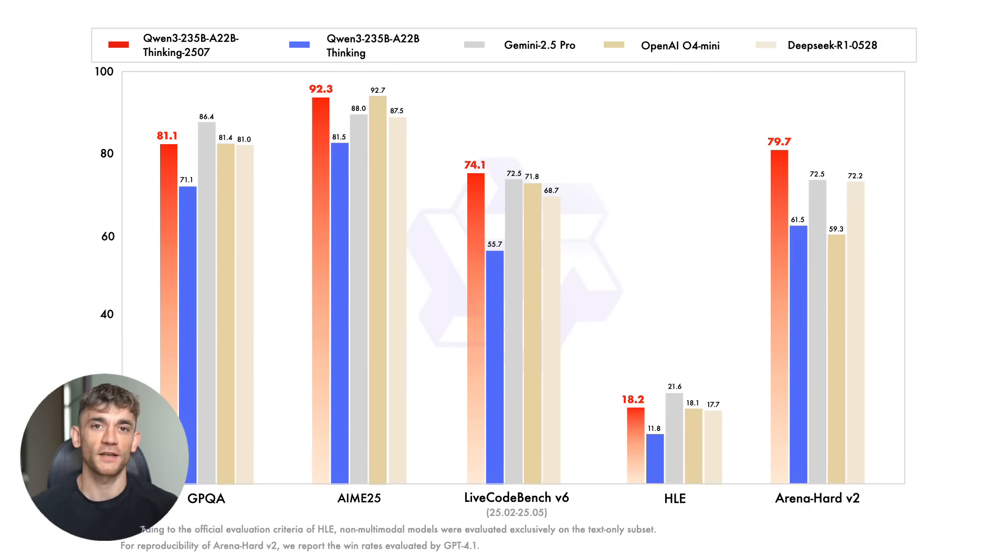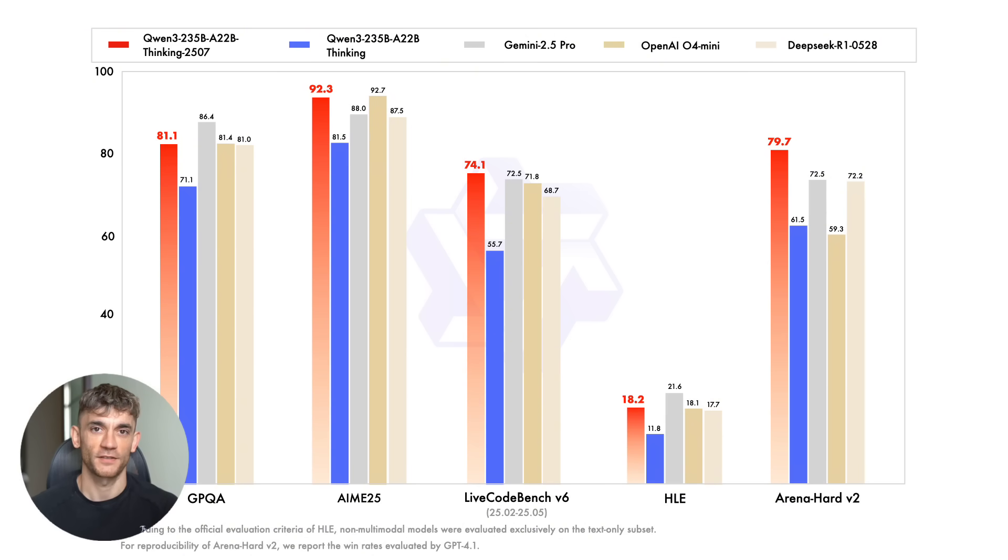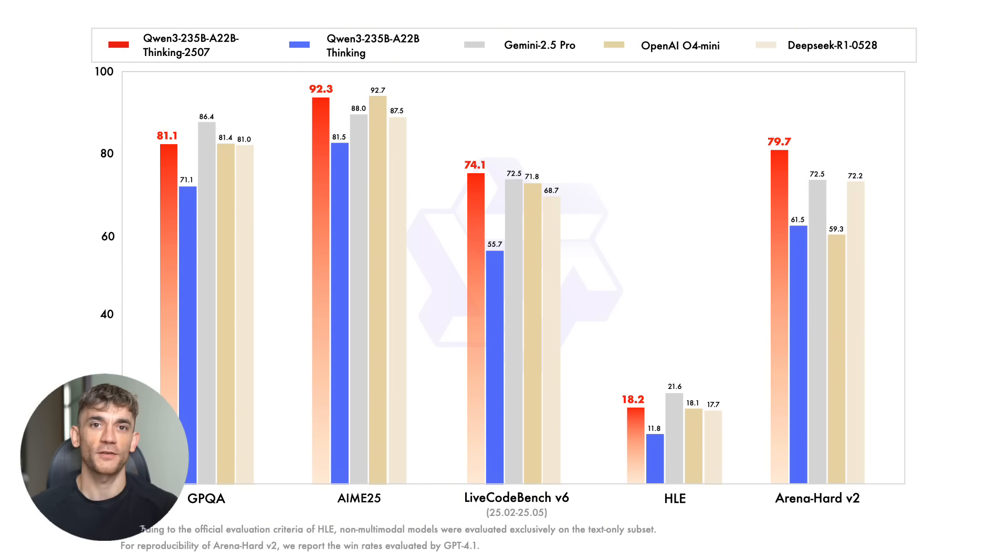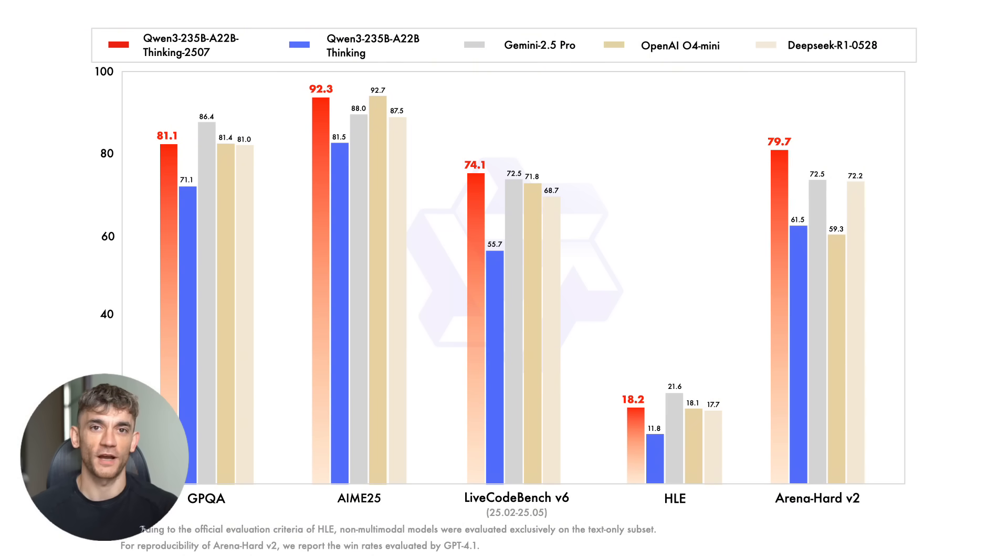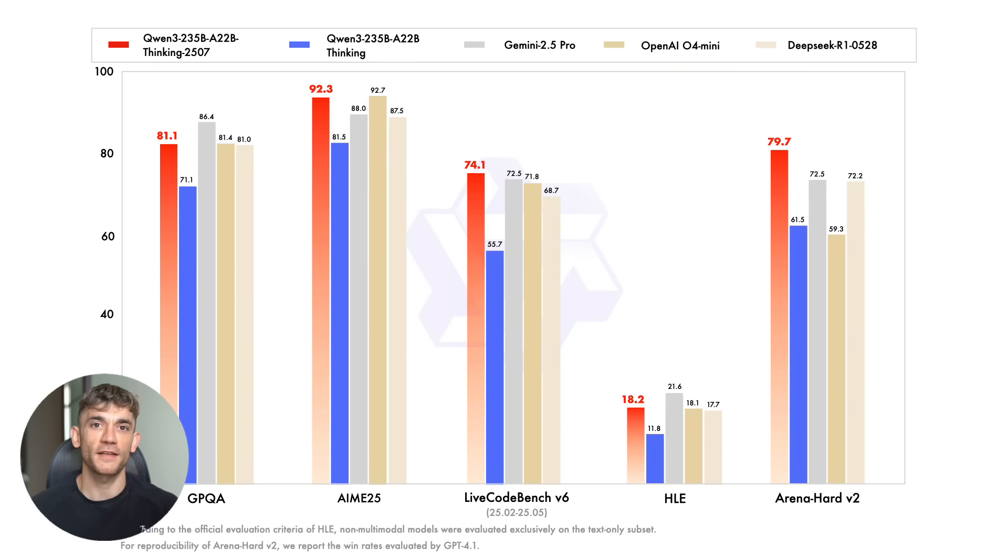The benchmarks on this thing are absolutely crazy. It's not just winning in one area. It's dominating across the board. On Arena Hard, which tests general reasoning ability, it scored 79.7. That puts it ahead of every competitor. On GPQA, which tests graduate level knowledge, it scored 81.1. We're talking about PhD-level understanding here. And remember, this is all happening with only 22 billion active parameters. Most of the big AI companies are throwing hundreds of billions of parameters at these problems. Quen figured out how to get better results with less. That's engineering genius right there.